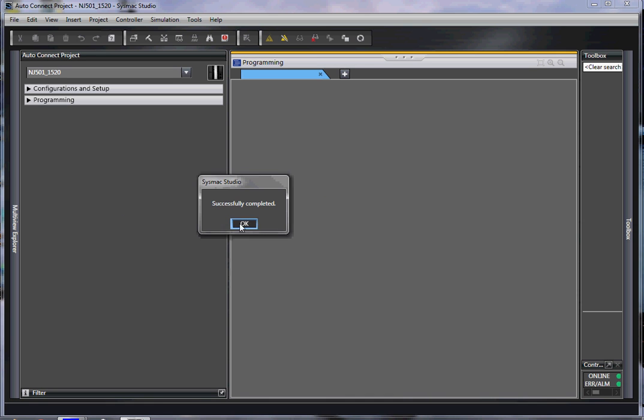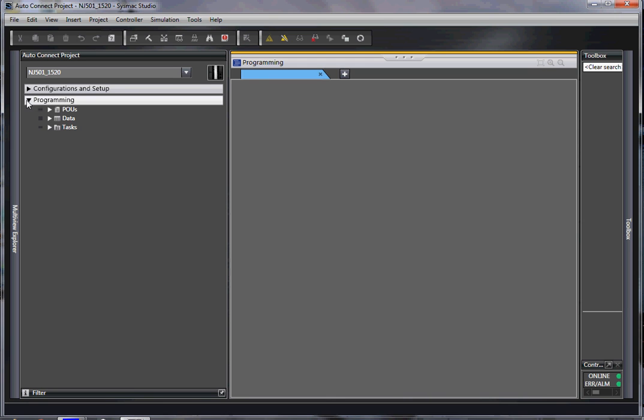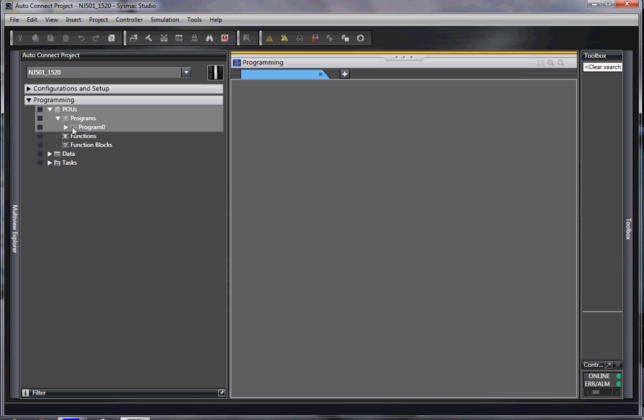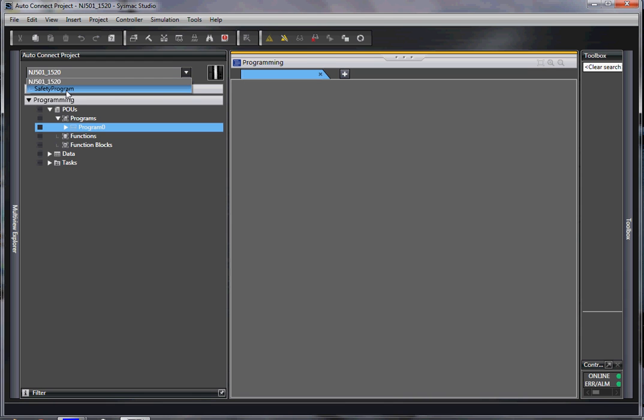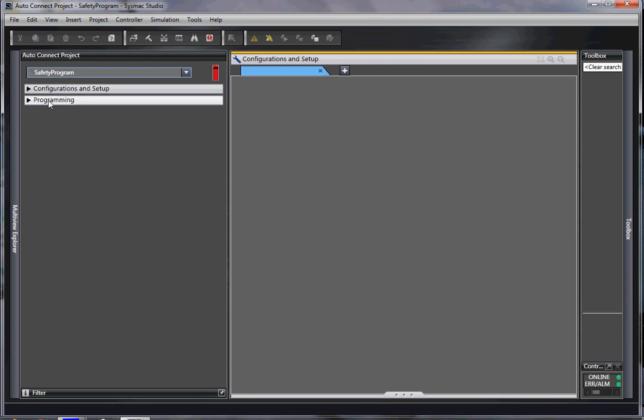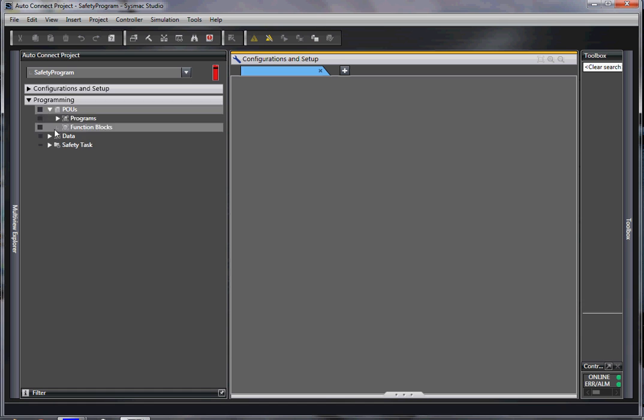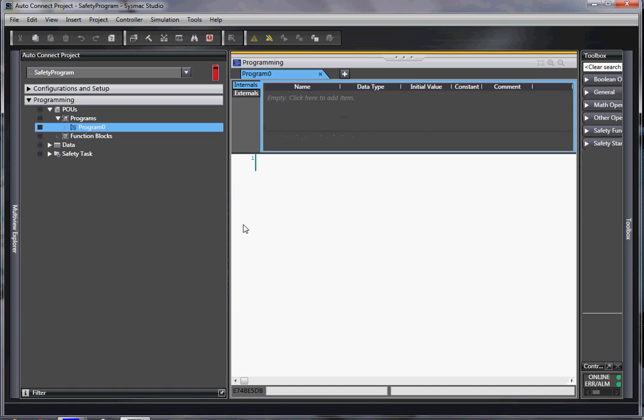And I am now uploaded. I can see my controller. I can see my programs. There is actually no program in this unit. I can also see my safety program, but there is no program uploaded.